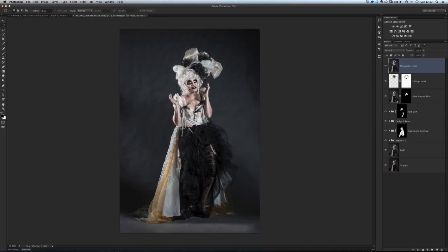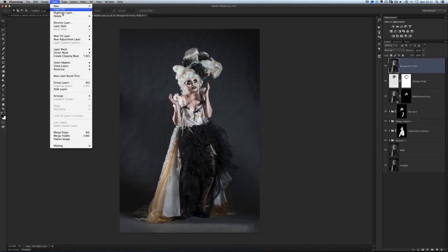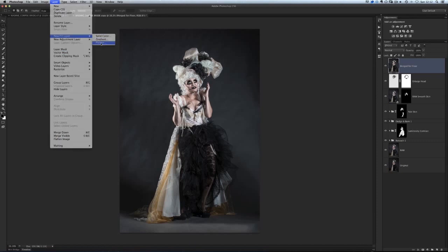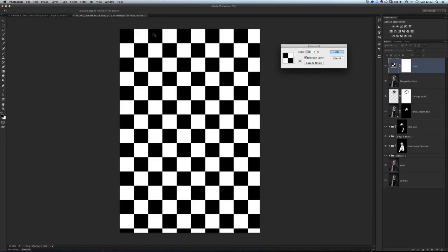Let's now place that floor into the bottom here. We're going to go to Layer, New Fill Layer and Pattern. We'll call it Floor, to keep the layers nice and labelled so we know exactly what does what, and click OK.